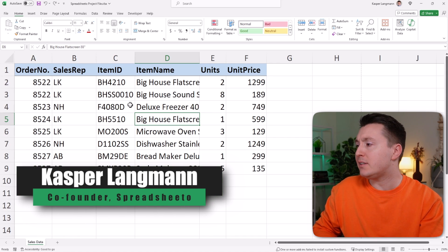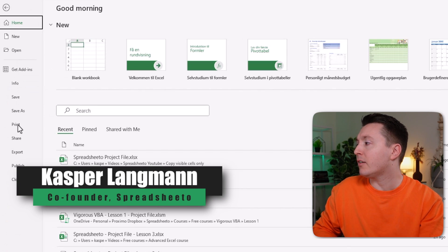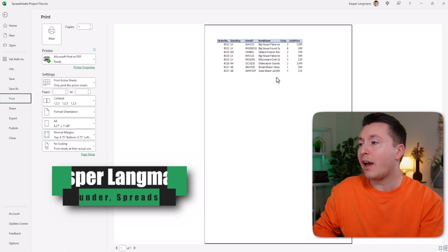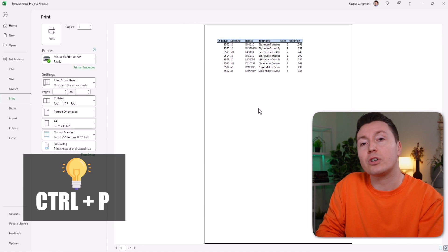Printing normally is easy. Just go to File, click on Print, and there you have it. Or use the Ctrl P shortcut on your keyboard.